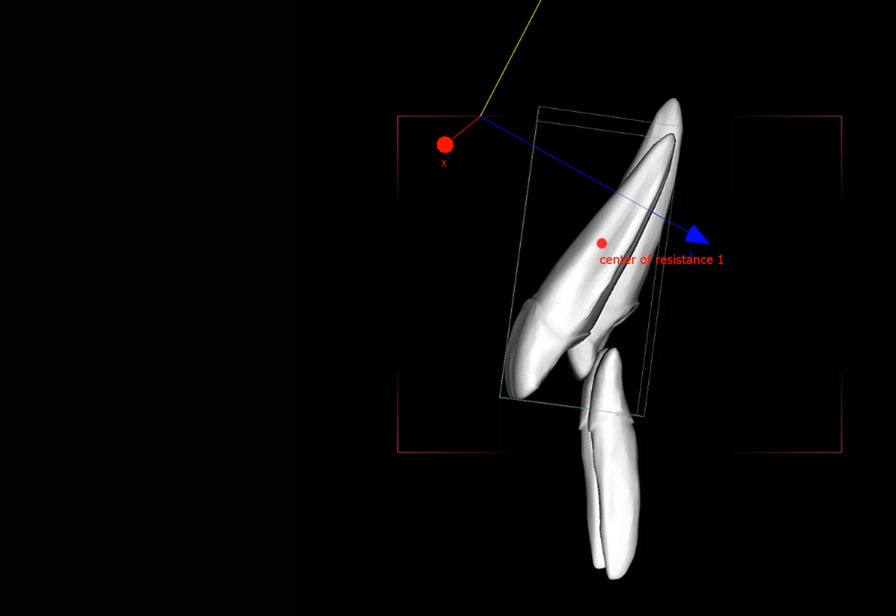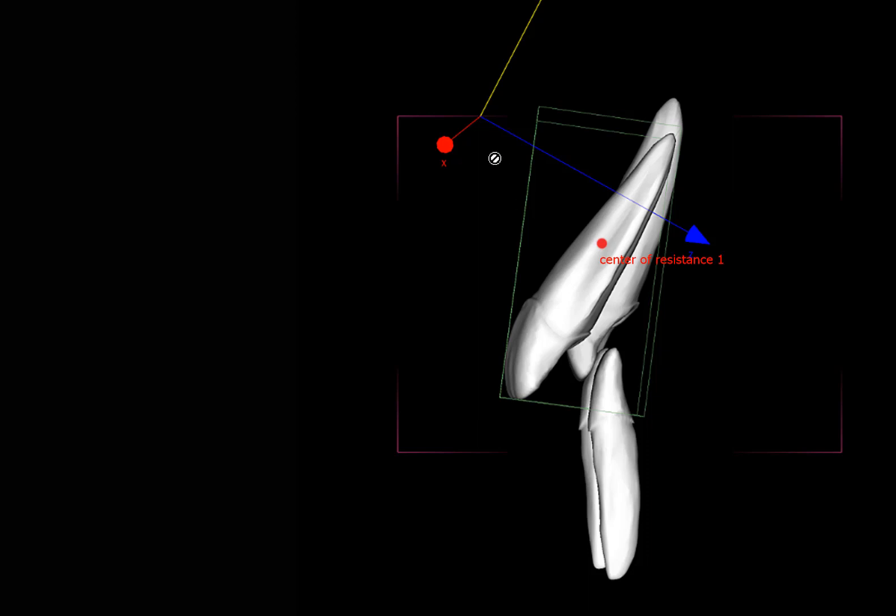To continue our discussion on the importance of the center of rotation in orthodontic tooth movement, I present this short video to highlight the best way to move this tooth from this position to this position using some simple calculations to allow us to get the correct moment-to-force ratio in this condition.